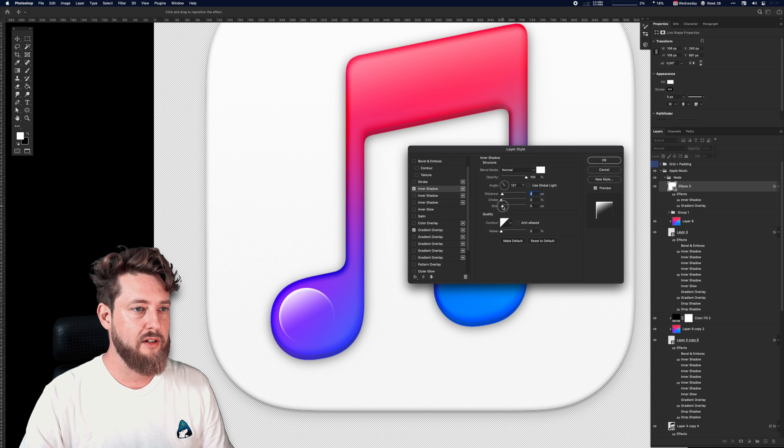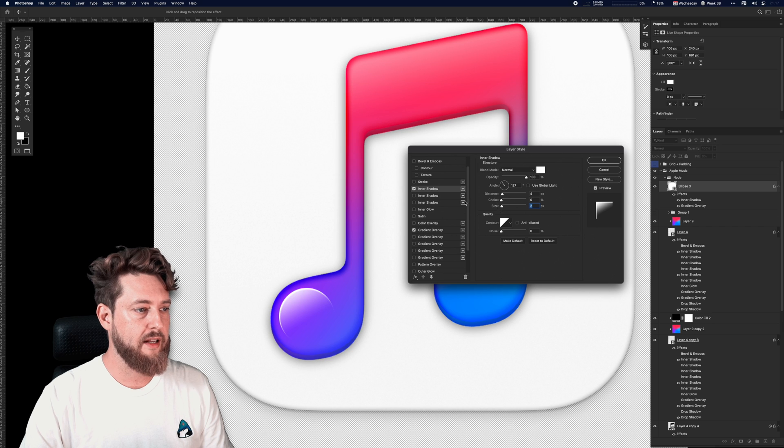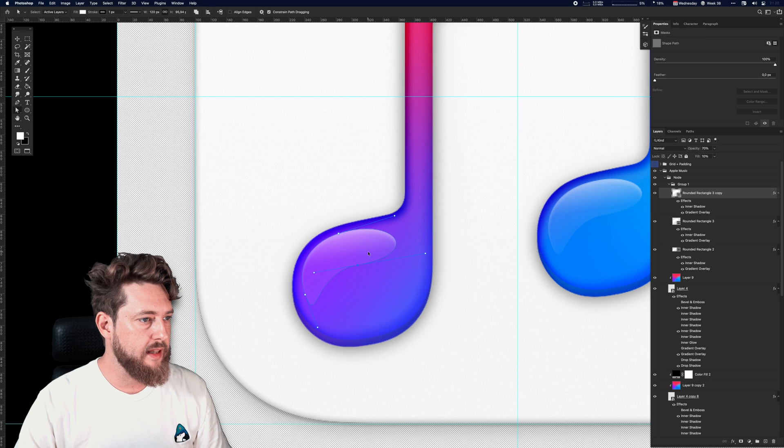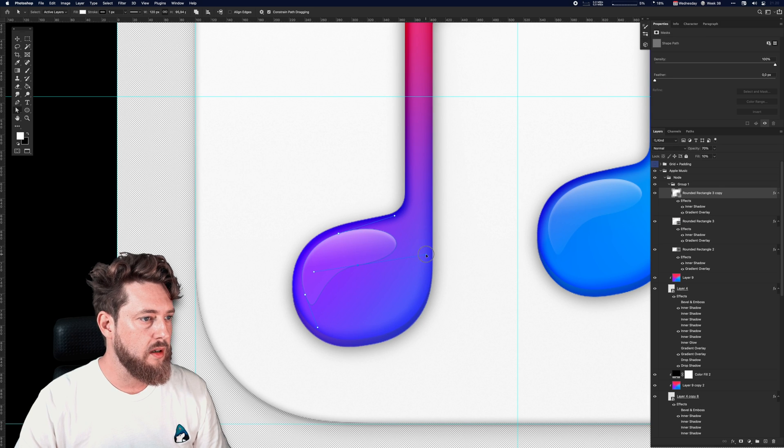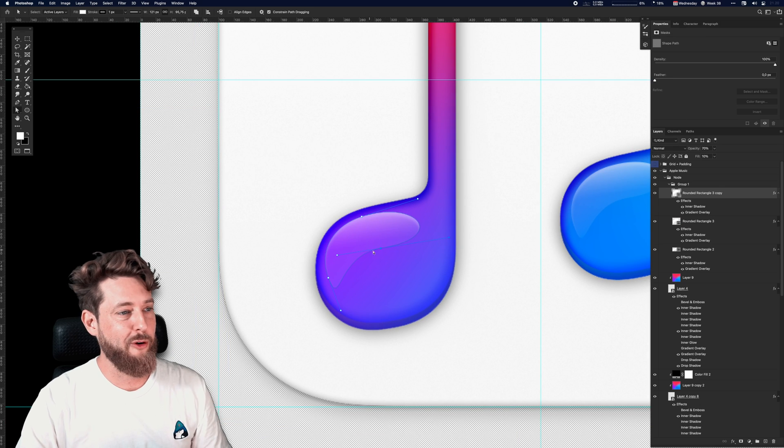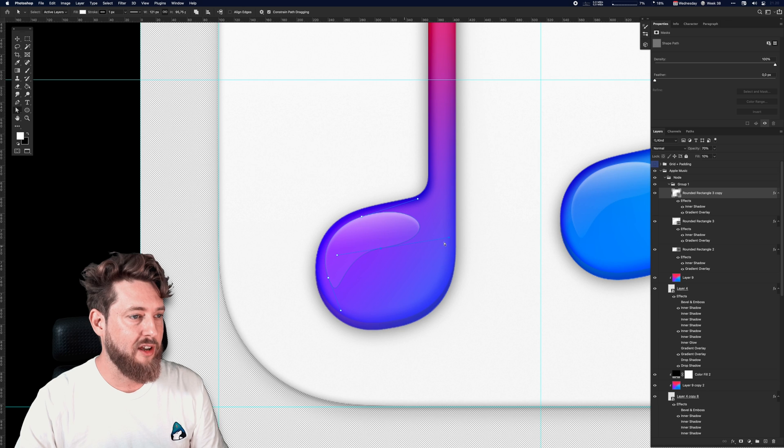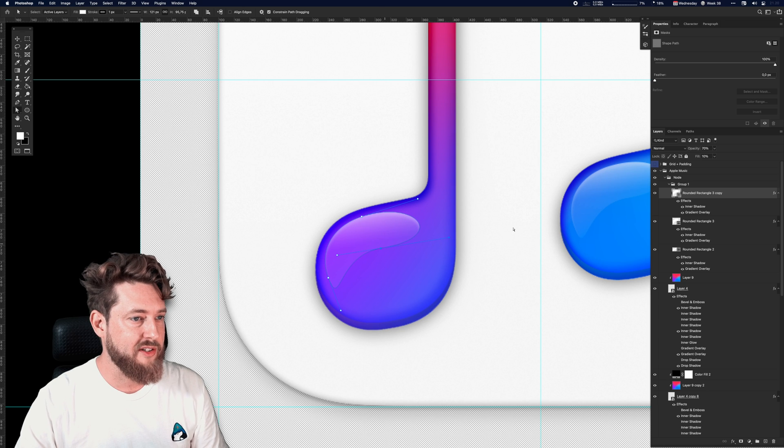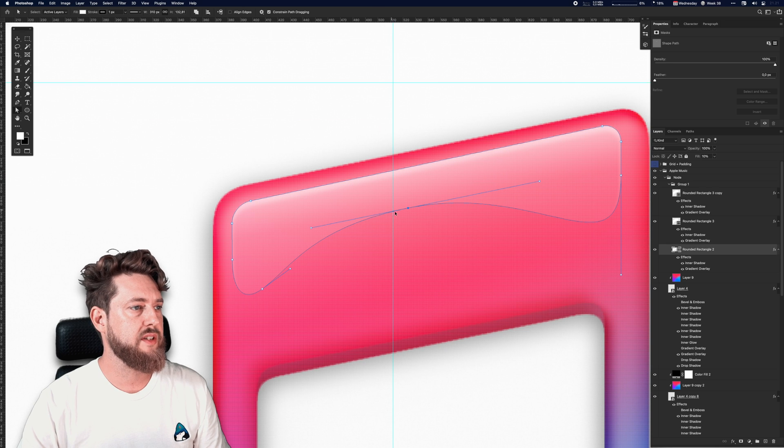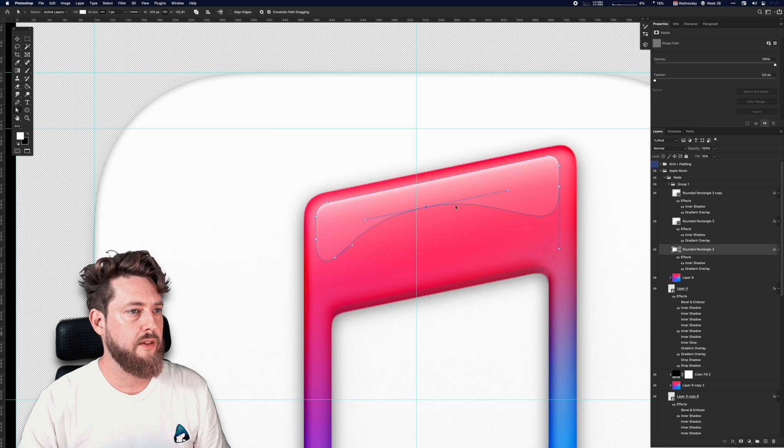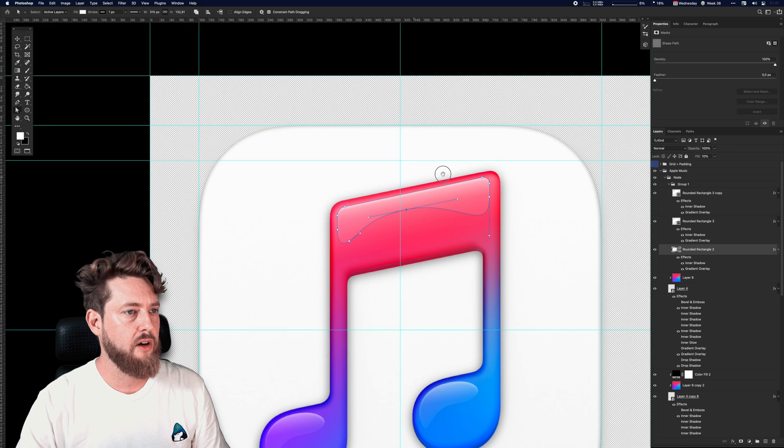Let's tweak these vectors just a little more. I personally prefer when you can see like a subtle edge of the gloss layer. Also just adding another gloss layer up here.